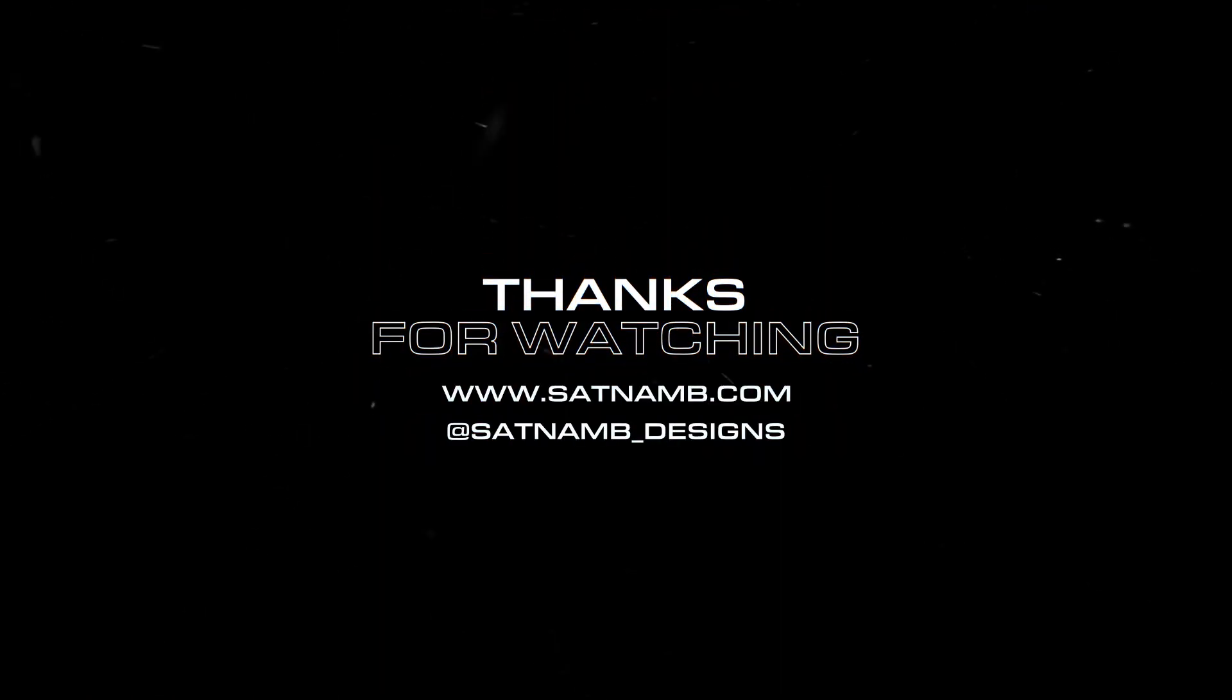Hopefully you found some of these tips useful. Please like and subscribe. It really helps the channel grow. Thanks.